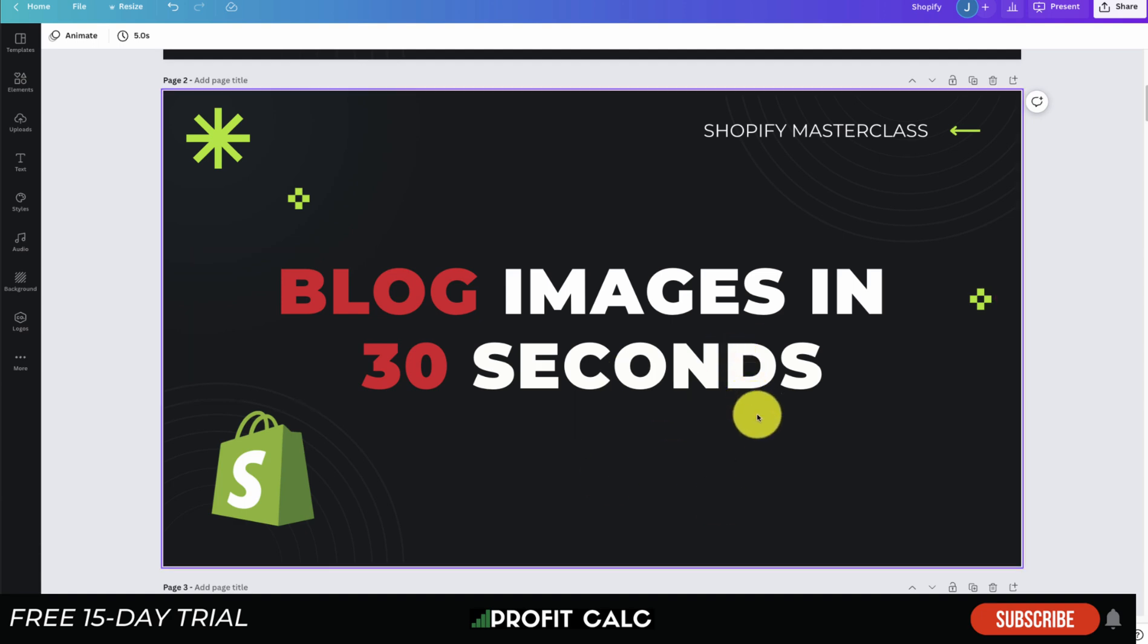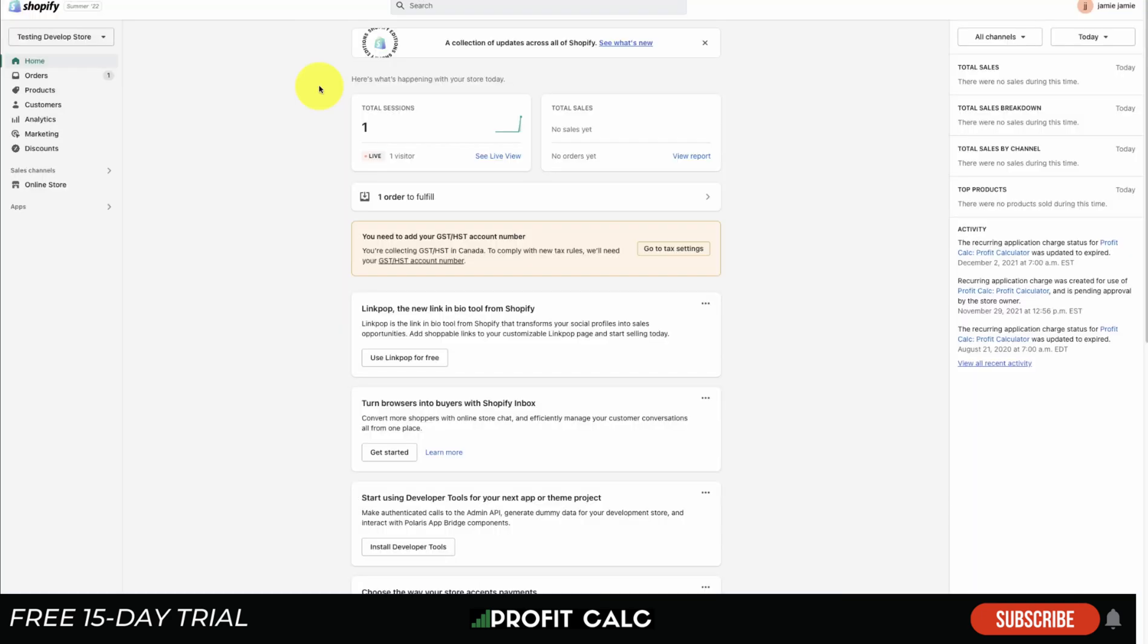Before I dive into it, I just want to mention our sponsor Profit Calc - the one click profit calculator app available on the Shopify app store. It'll allow you to skip those spreadsheets and get back to growing your business. It comes with a 15 day free trial and there's gonna be a link in the description to get access to that trial.